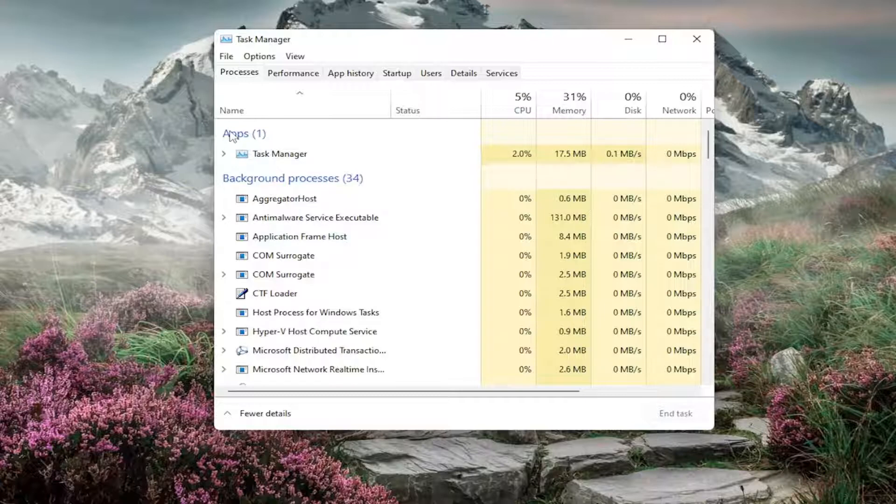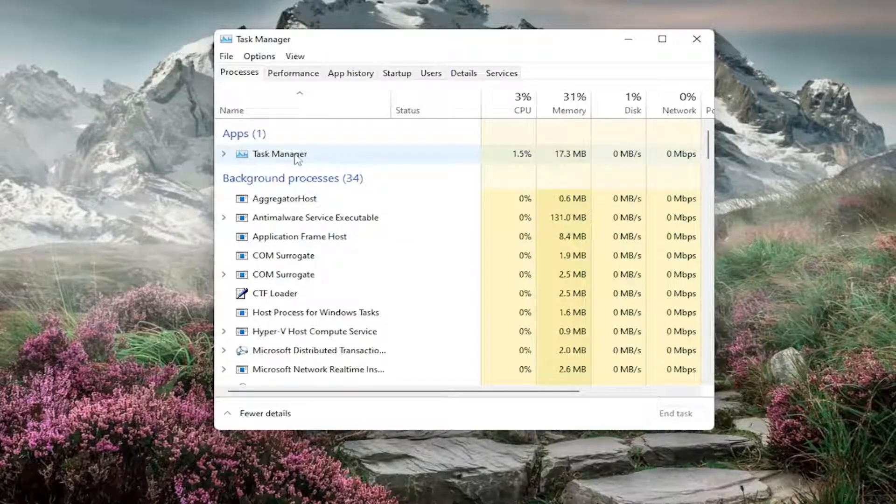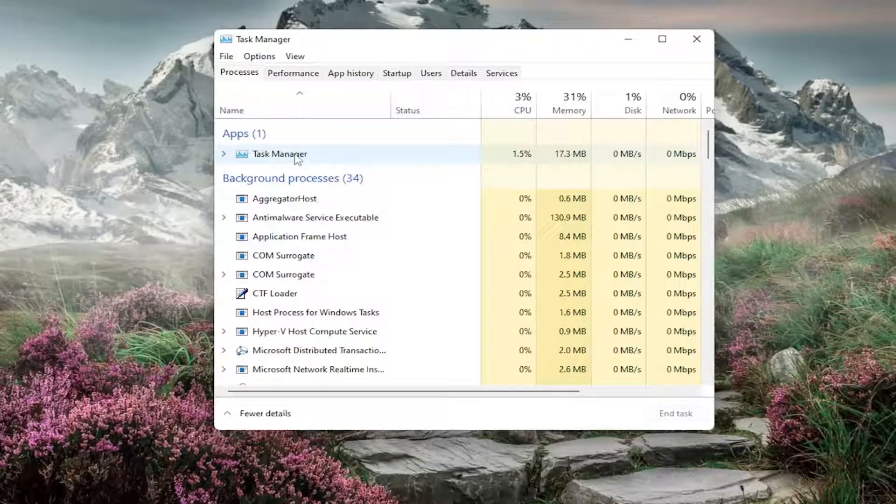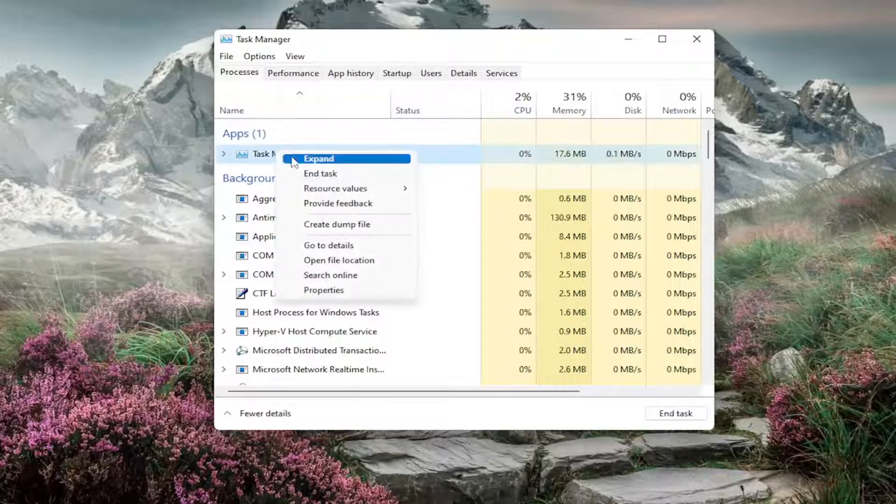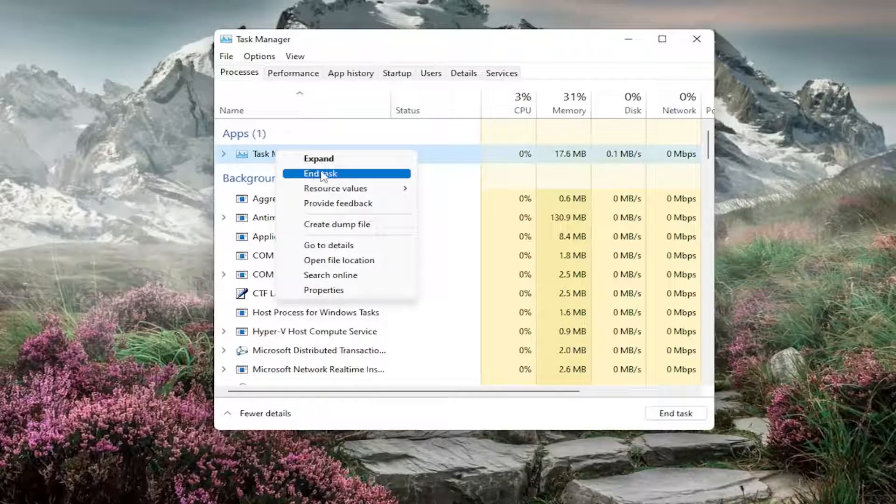And then underneath Apps, any other apps under here that aren't Task Manager or Chrome, if you're using Chrome to watch this video, perhaps, you want to go ahead and just right-click on it and then End Task.